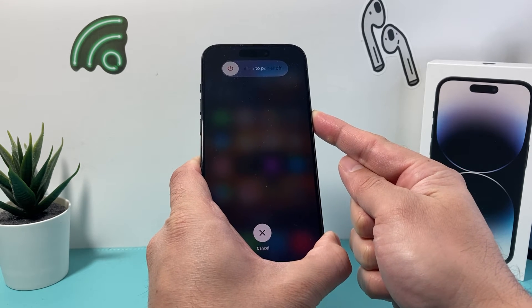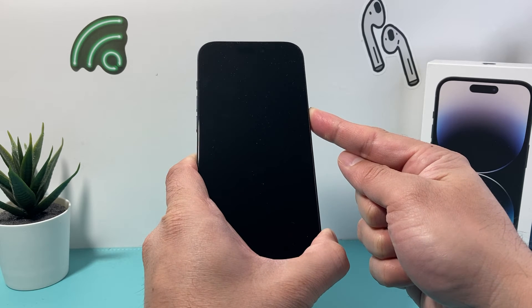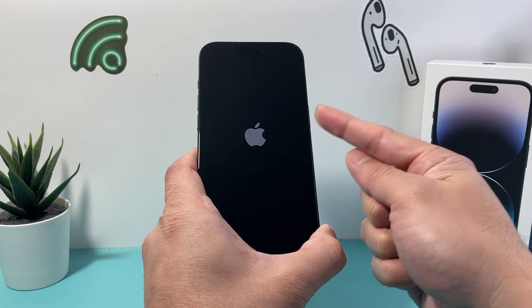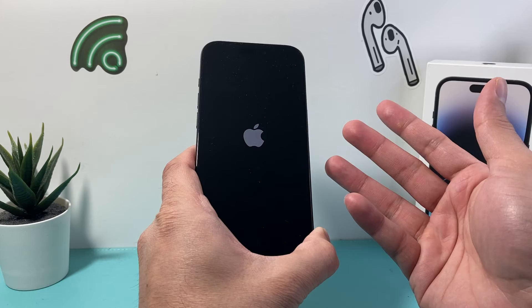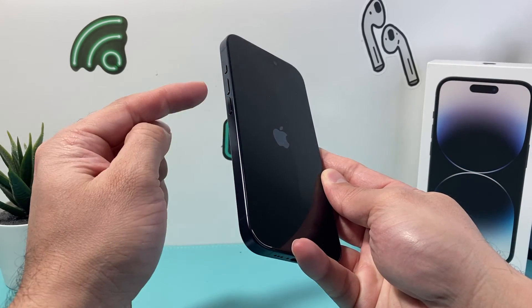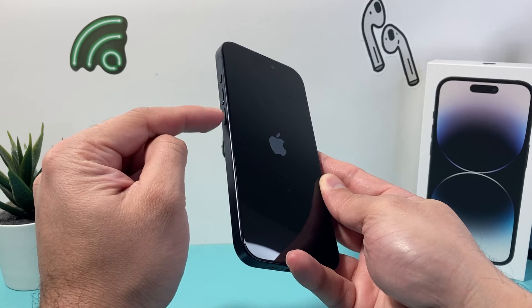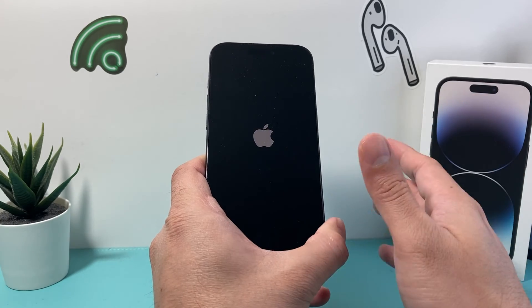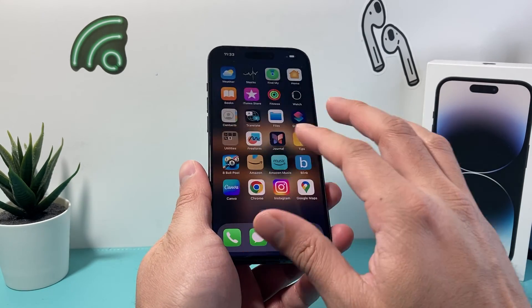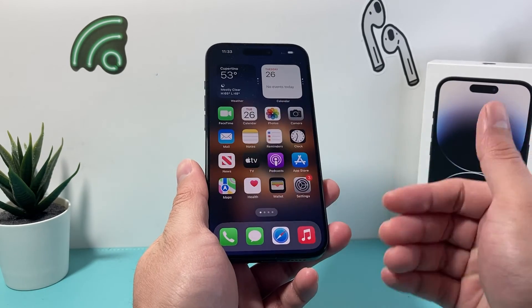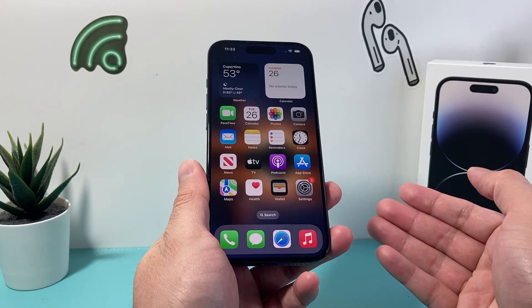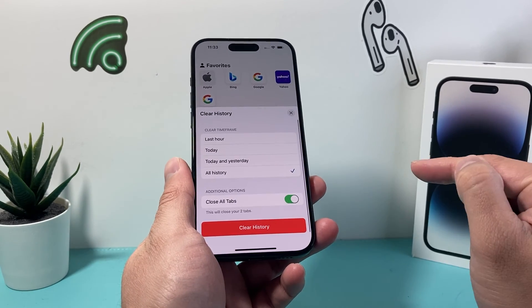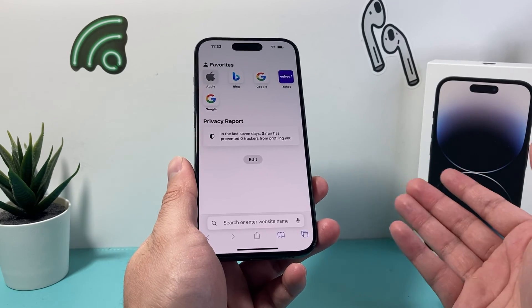It's going to ask you to slide to power off — you don't need to do that. Just keep holding the Side button. Once you see the Apple logo, let go of the Side button. This is known as a force restart. This method will not delete any of your personal data — your photos, videos, and apps will still be on your phone. It's basically just shutting down the software, so if there's a software-related glitch it'll fix it. Hopefully now you can go into your Safari browser, tap the icon, tap Clear, and clear your history.